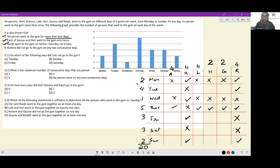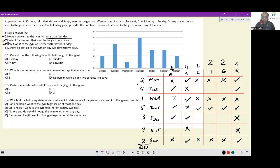Similarly, on Sunday Kishore and Ranjit are going, and only two people are supposed to go, so the others are not going. For Amit, he is supposed to go four days, so the three days he is not going are already identified. For Lalit also, the three days he is not going to the gym are already identified. So those slots are confirmed as not going.